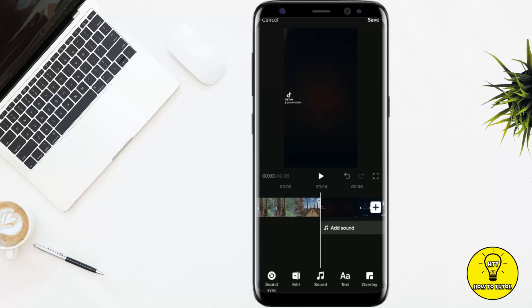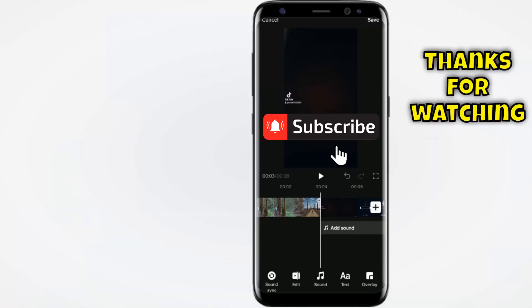After that, you simply have to tap Save and your video will be combined. Okay, so guys, that's it for today. Hope you guys liked this video — if you did, give it a thumbs up, don't forget to subscribe to the channel and hit the bell icon. Thank you for watching.